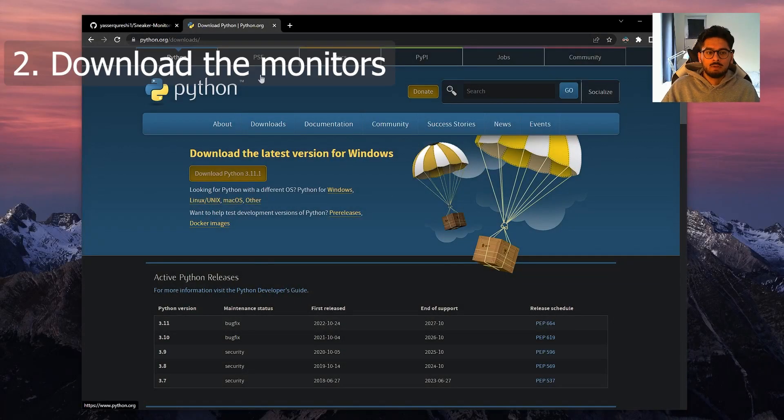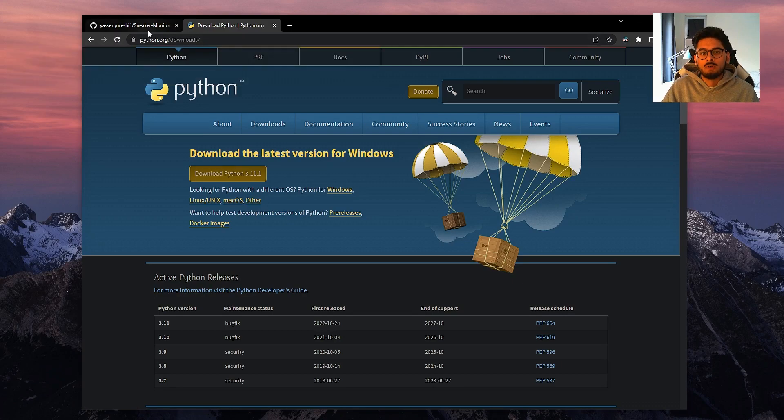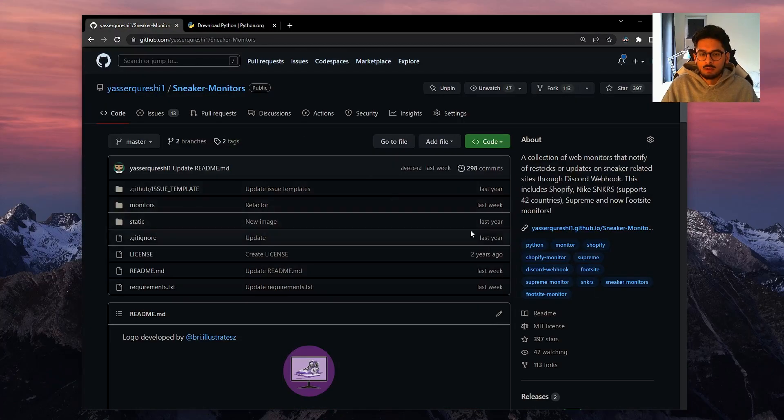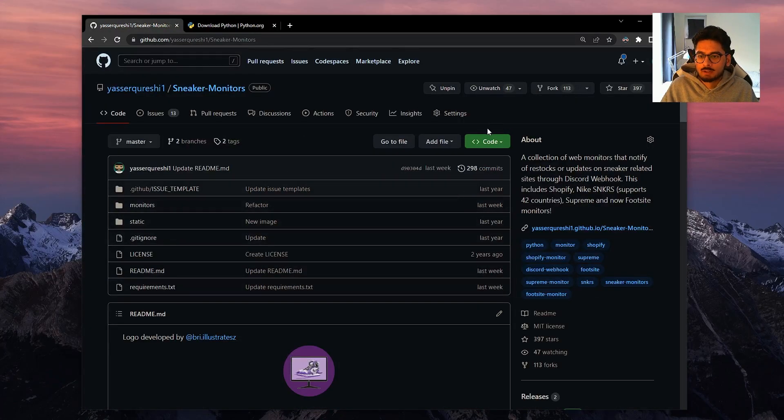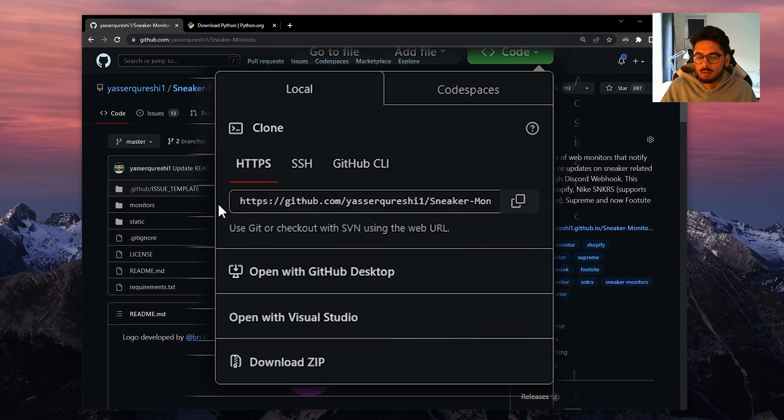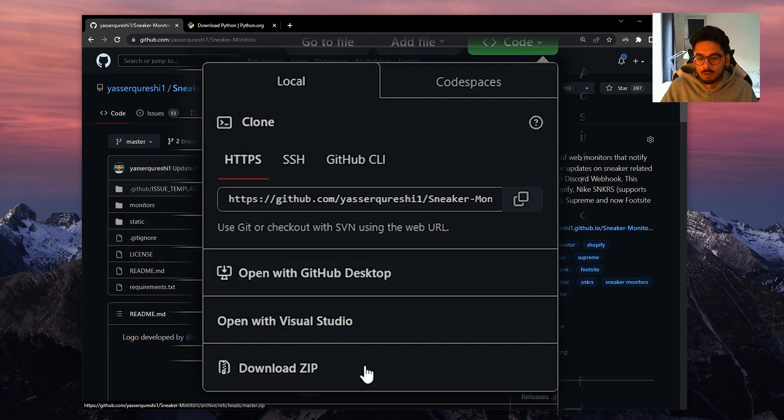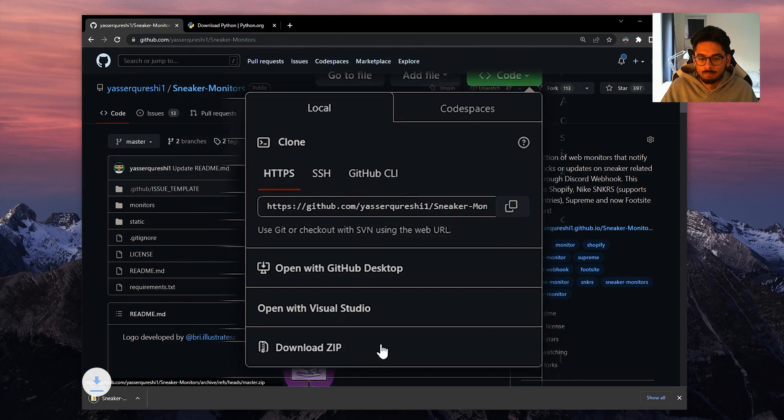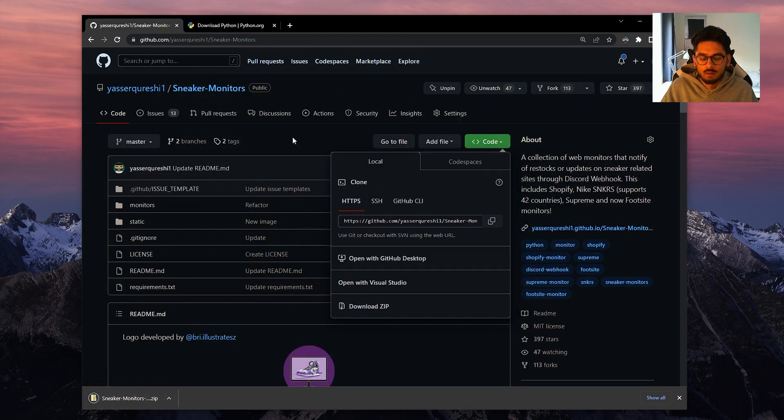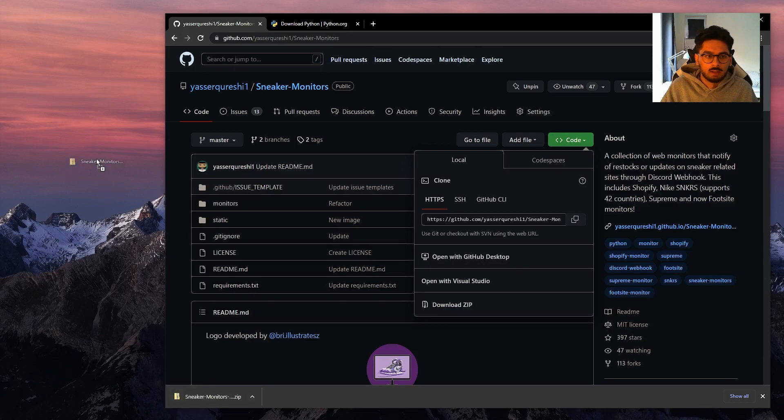Step two is you need to download or clone the sneaker monitors. First we need to go onto the repo page and you see this green button here. You click that. You can either clone it using this URL here, or you can download the zip folder. I'm going to download the zip folder and then drag that to my desktop.